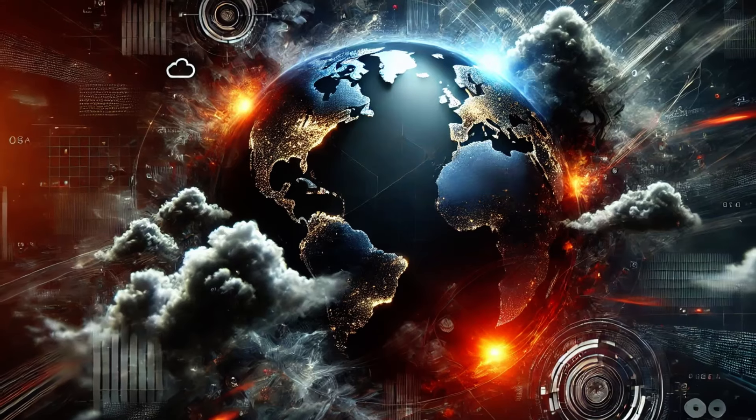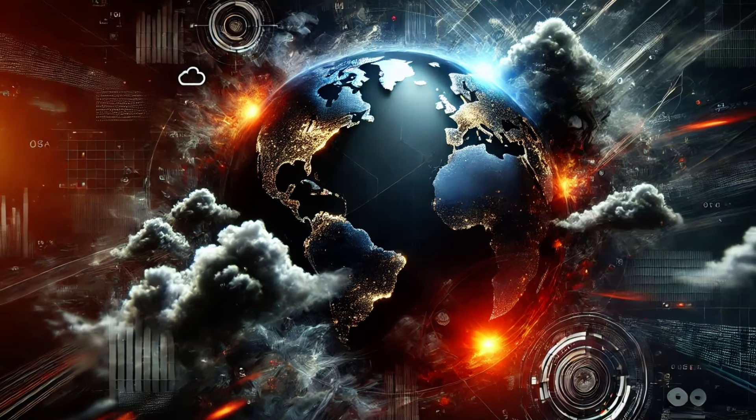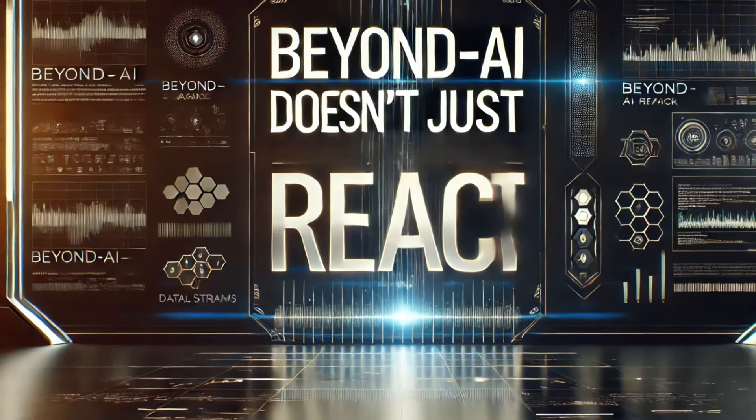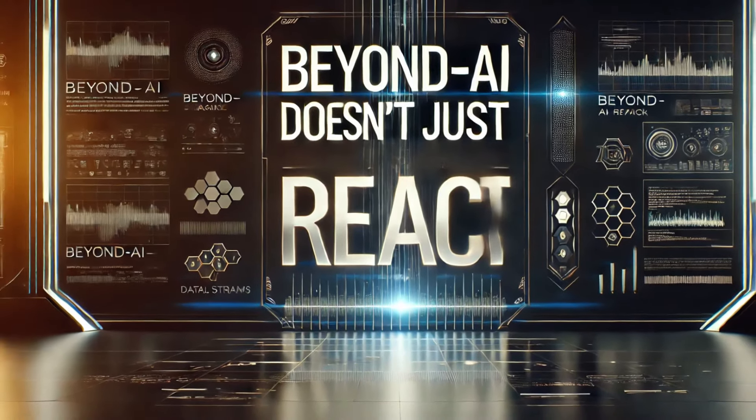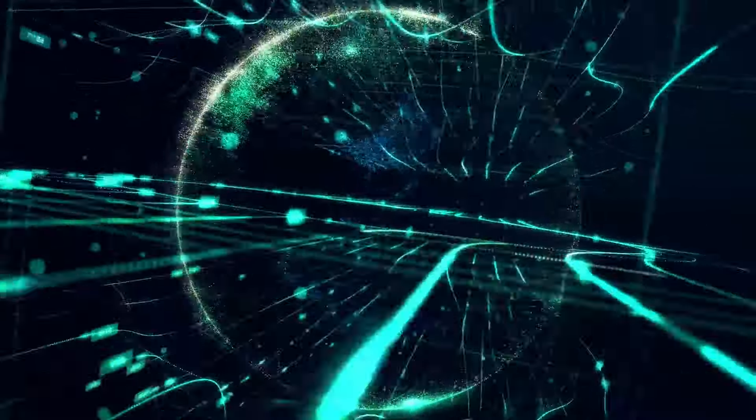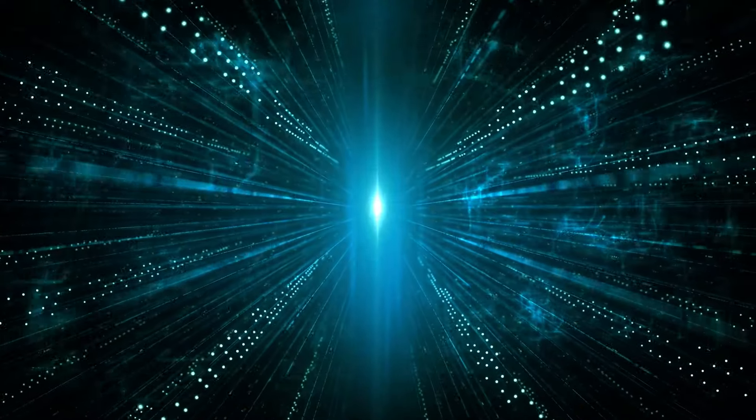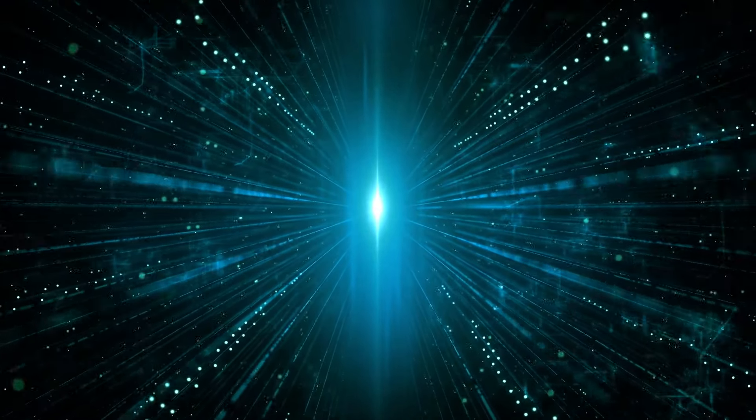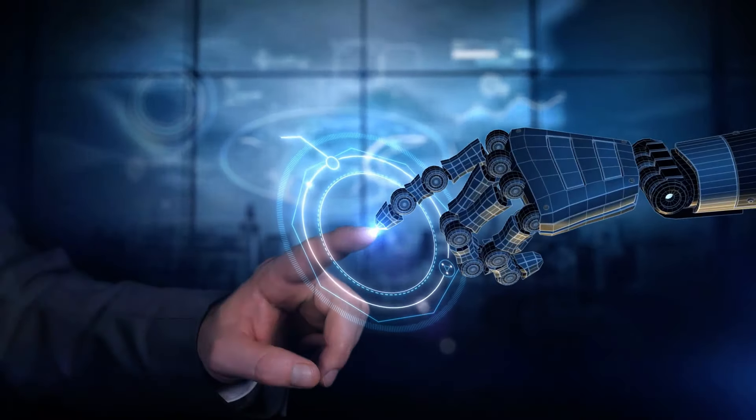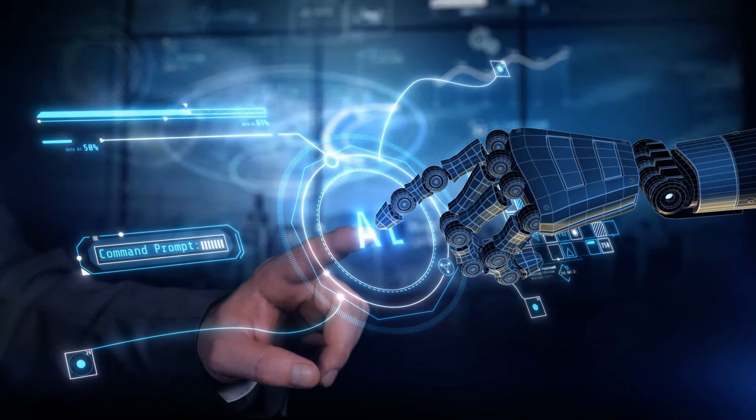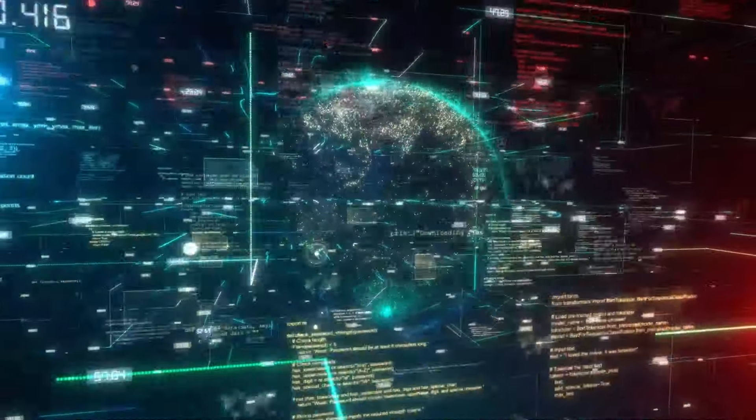In this world of uncertainty, Beyond AI doesn't just react, it anticipates. With its ability to integrate real-time insights and your business's data, Beyond AI Matrix Pinnacle predicts which regions and industries are most vulnerable and gives you the power to act.